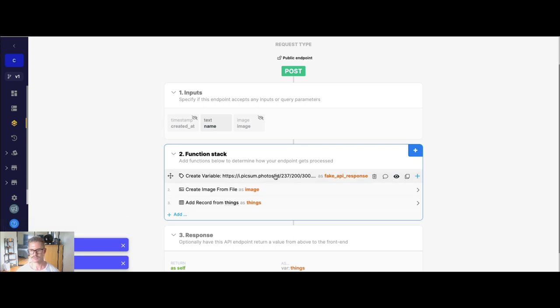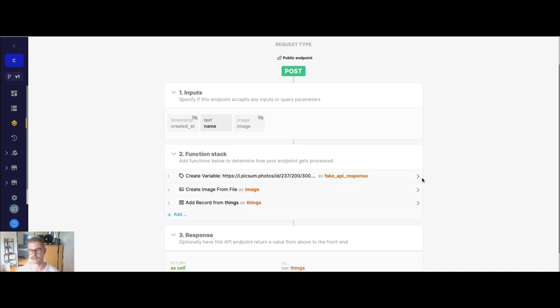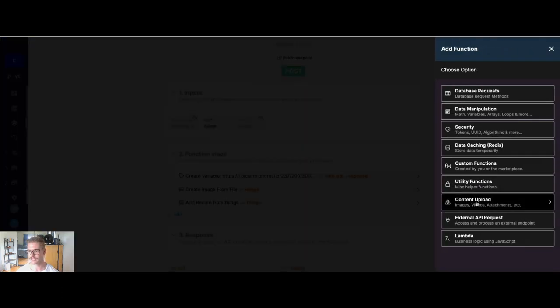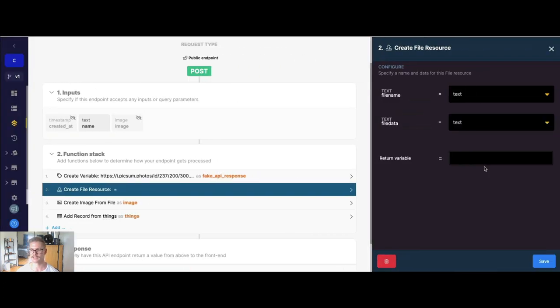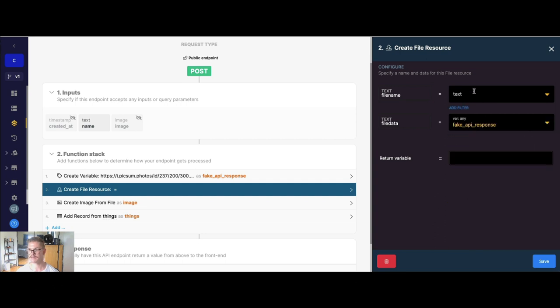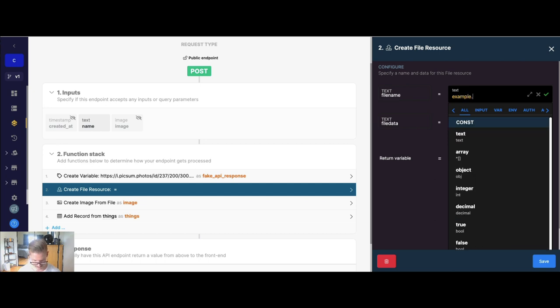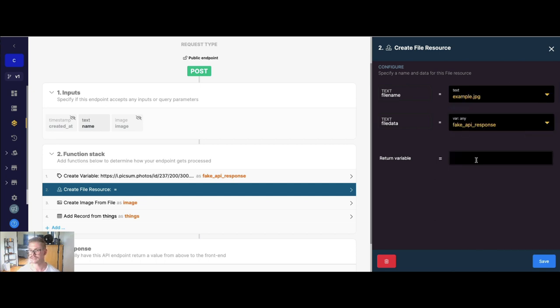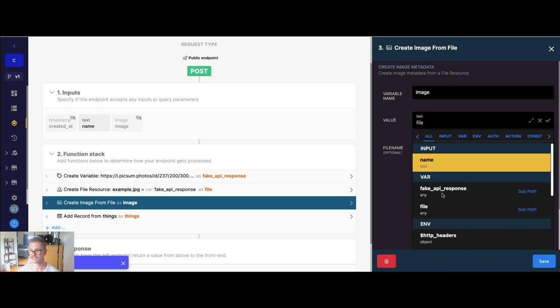So you would think, okay, we have the image. Now we can just create the image from file. Well, no. We always need to use the file resource before we use this create image from file function. So if we go back into content upload, you'll see right here near the bottom there is create file resource. So we can create a file resource from a variable in our function stack. So if I just select this, we can get our file data from that fake API response. The file name here will just say example.jpg. And the return variable here we'll call just file.